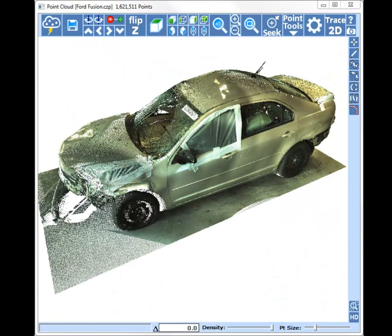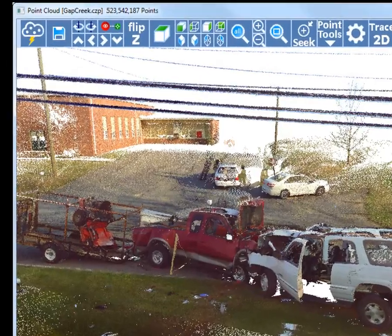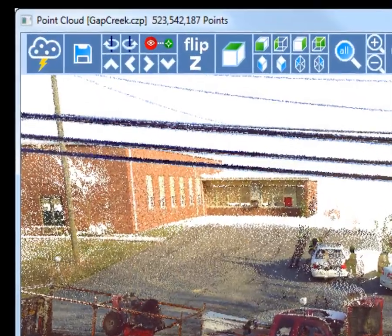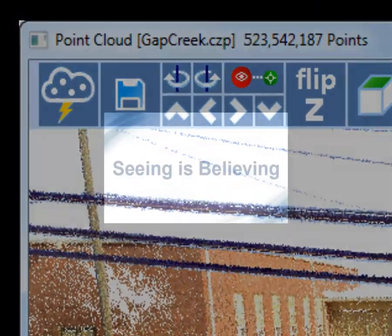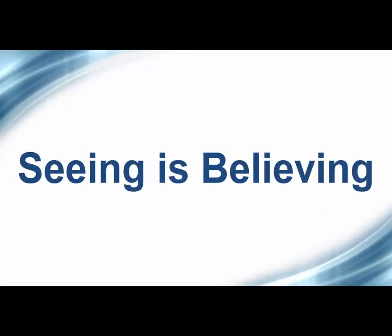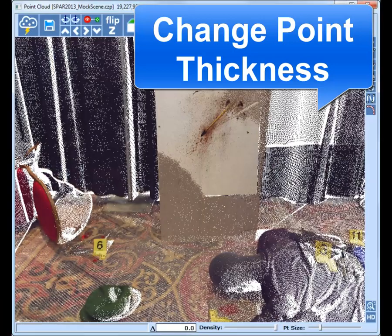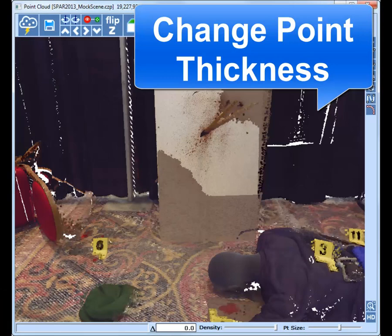There's no point cloud limitation with our unique system, whether you have 5 million or 500 million points. See what other point cloud applications don't reveal.